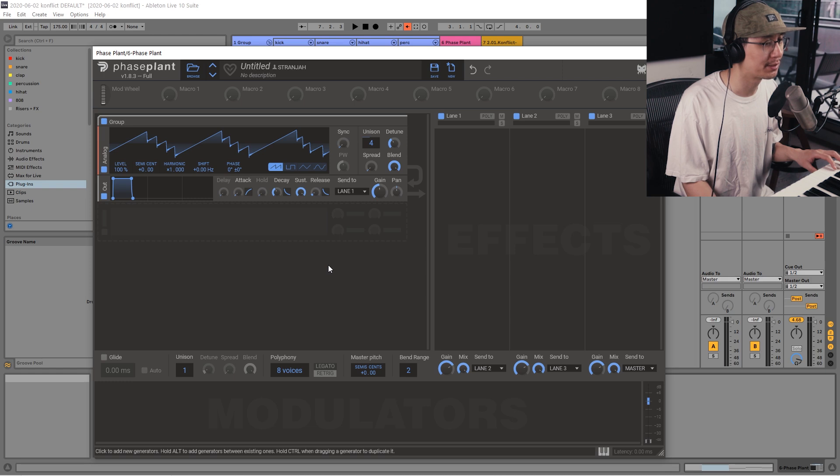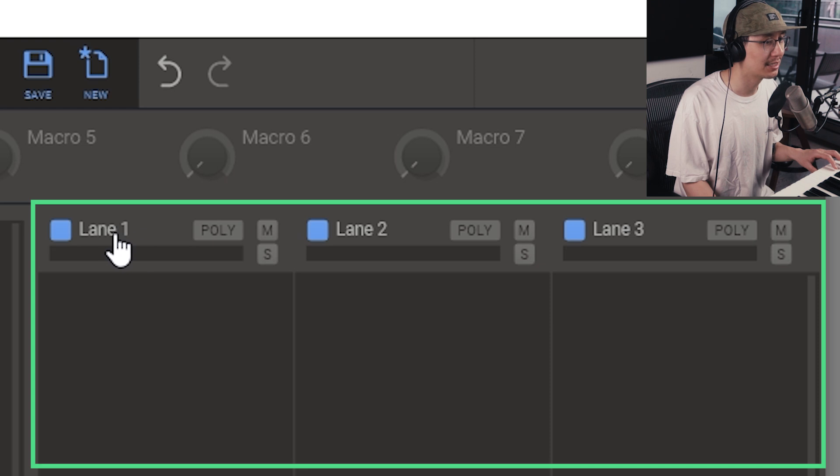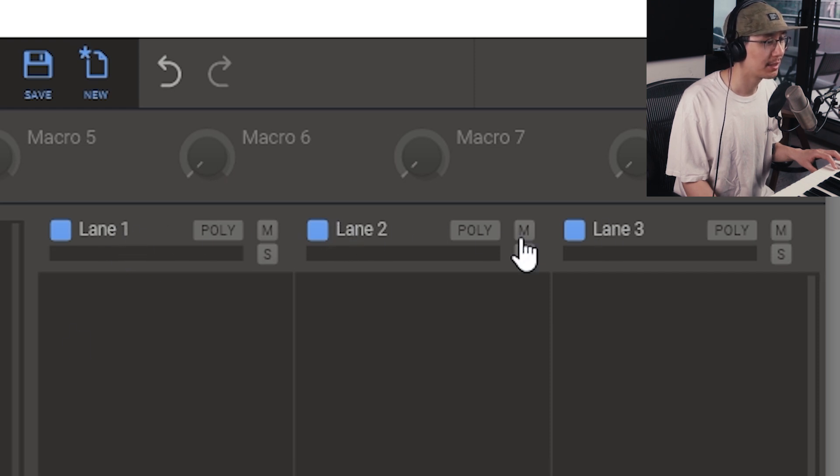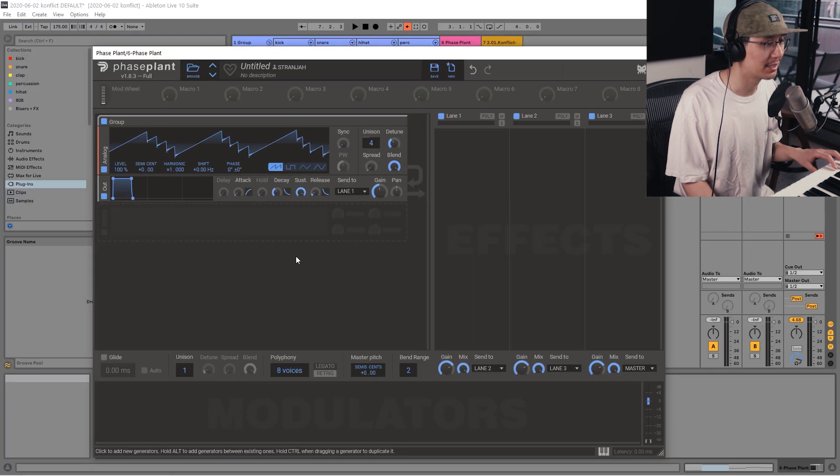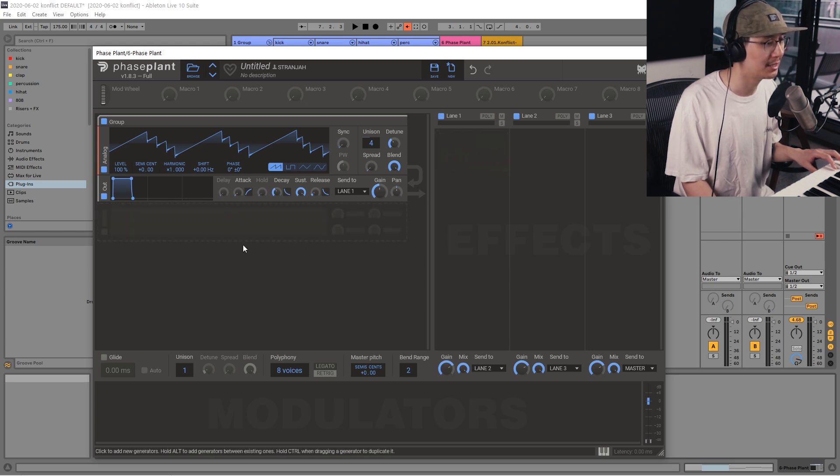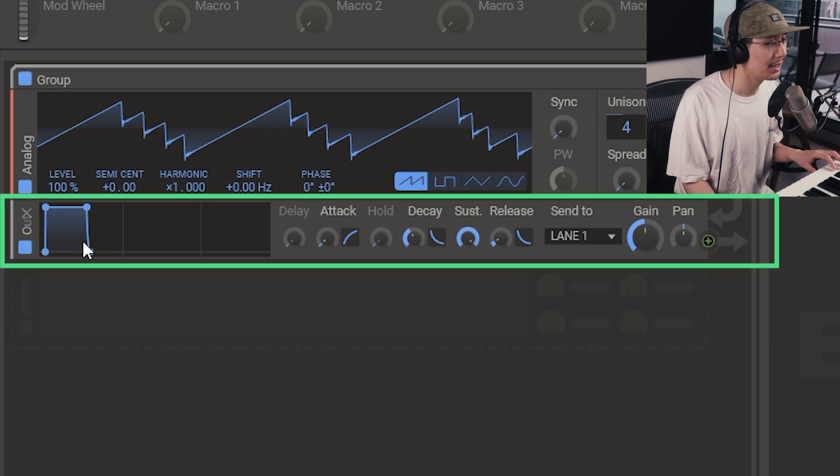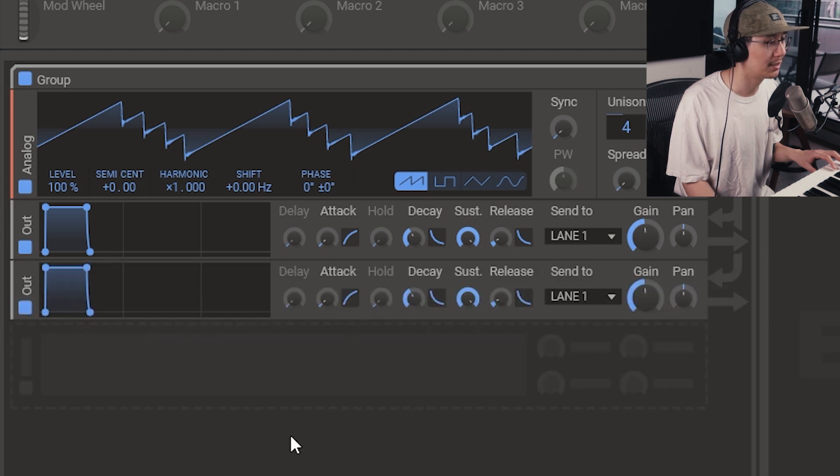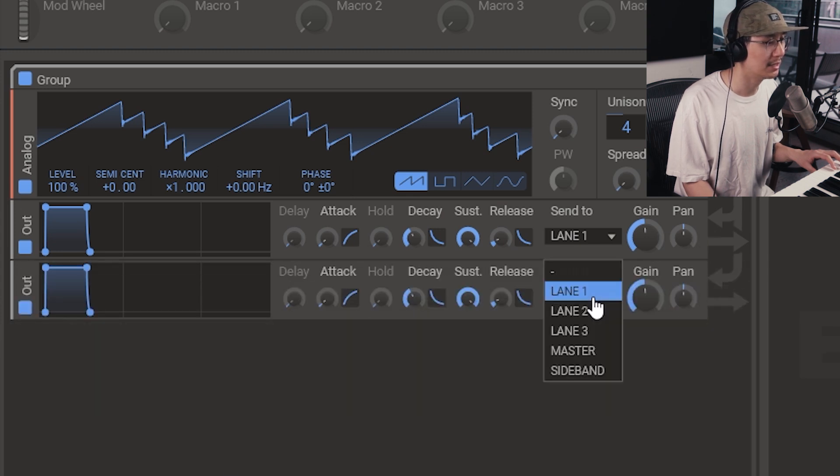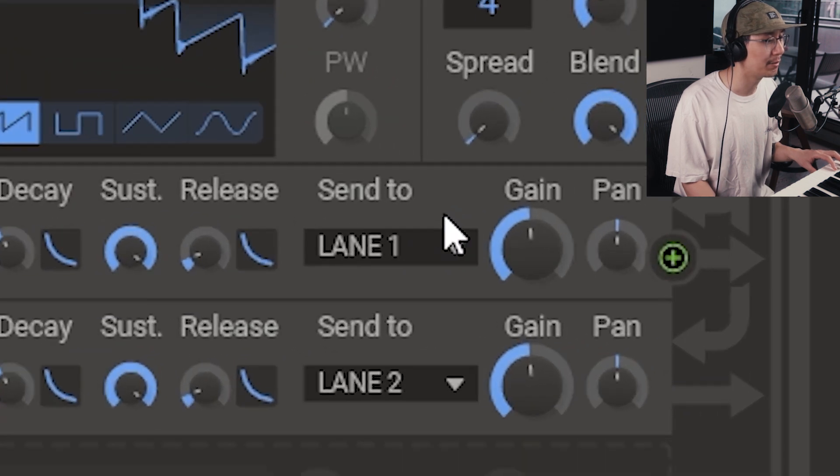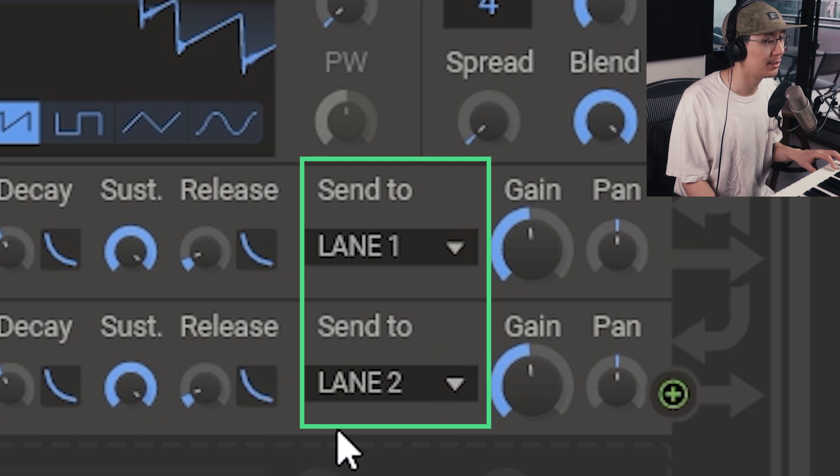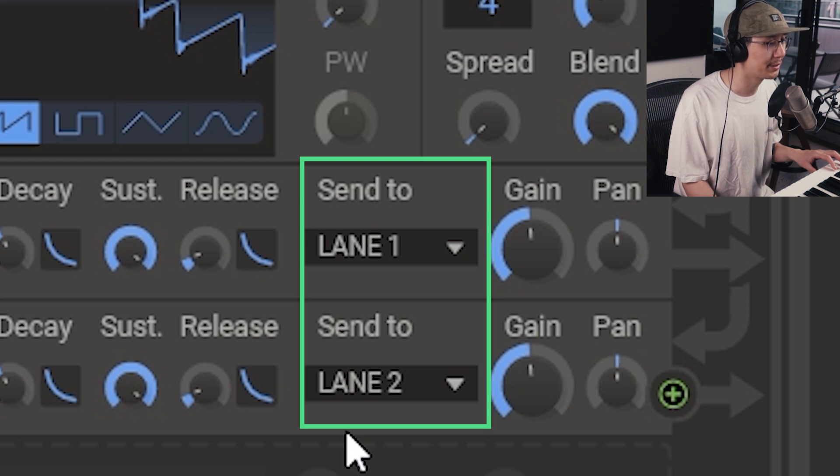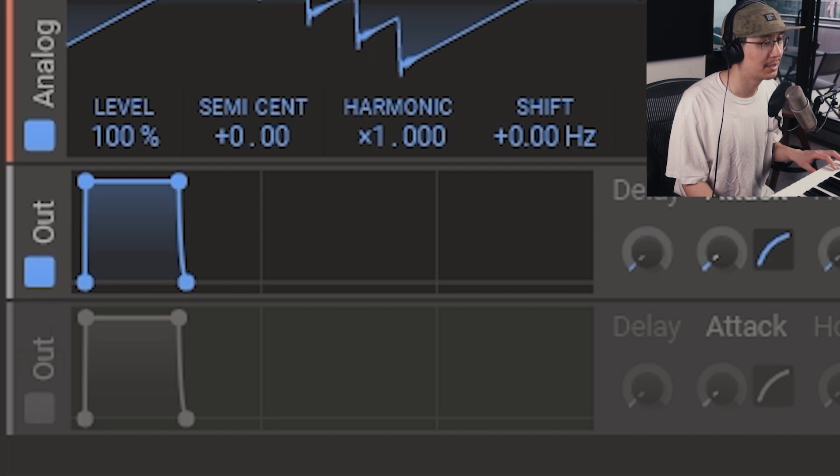Now Phaseplant allows up to three FX chains. They're found on the right here. They're called Lanes. So you have lane one, two and three. And what's awesome about the generator section is you can set multiple outs, sending one output per effect. So then you can have a parallel effects chain. So I have one output here and currently it's being sent to lane one. Now I'm going to create an additional one by clicking output here and then I'll send it to lane two. So now I can have one dedicated to the bass frequencies and lane two can be dedicated to the mids where we can add some distortion and filtering. Now I'm just going to disable output two for now so we can focus on output one.